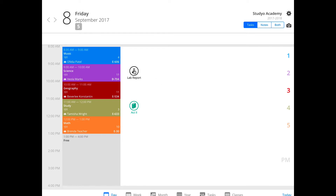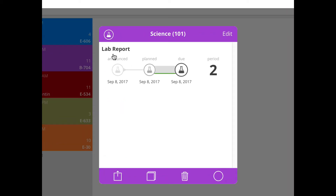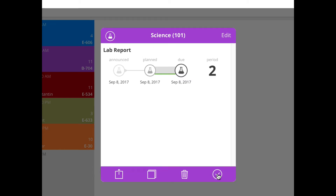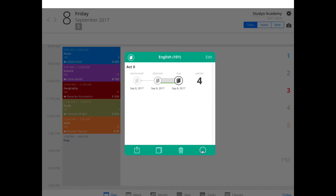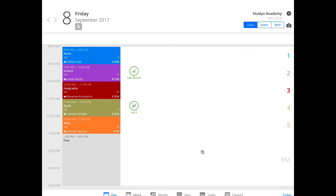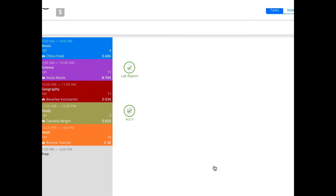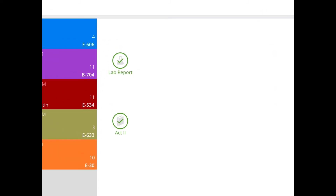Say you finished a task — it's time to tell Studio that you're done. To do this, tap or click the icon, then use the small circle on the bottom right to mark it as done. Now you'll always know what you finished and what you still have to do.